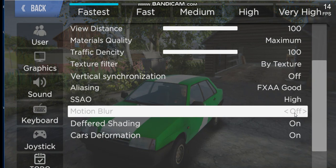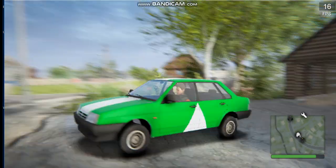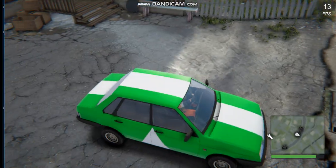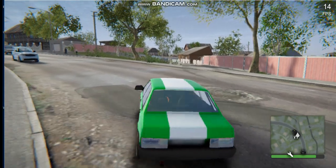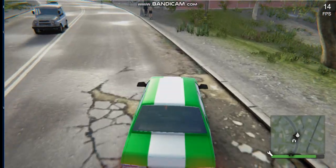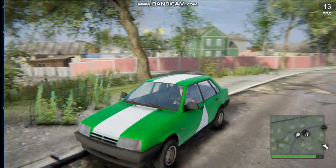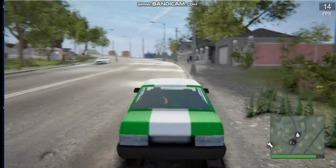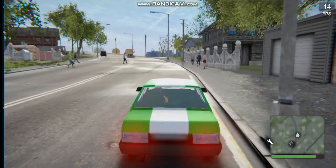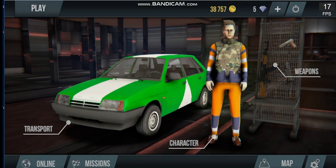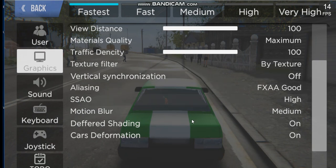Motion Blur — you can choose off or on, but Motion Blur can make you dizzy and can hurt your eyes. When you drive with Motion Blur enabled it can make you lose control sometimes. It's just your opinion whether to enable or disable it. Motion Blur was also used in games like Just Cause 3 and Just Cause 2 on PS4, PS3, Xbox 360, and Xbox One.